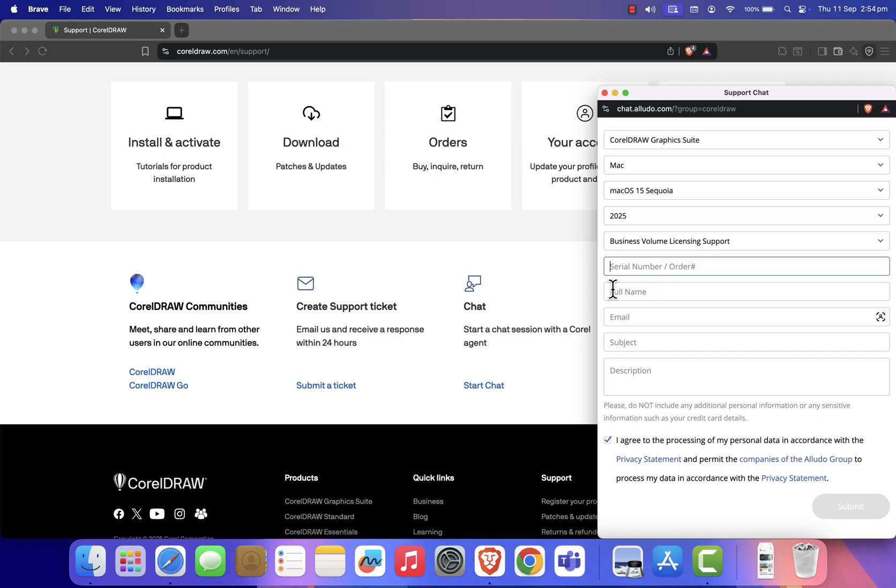Next, enter your personal details: Full Name, Email Address, and Subject. Here, you can write Free Trial for CorelDraw.